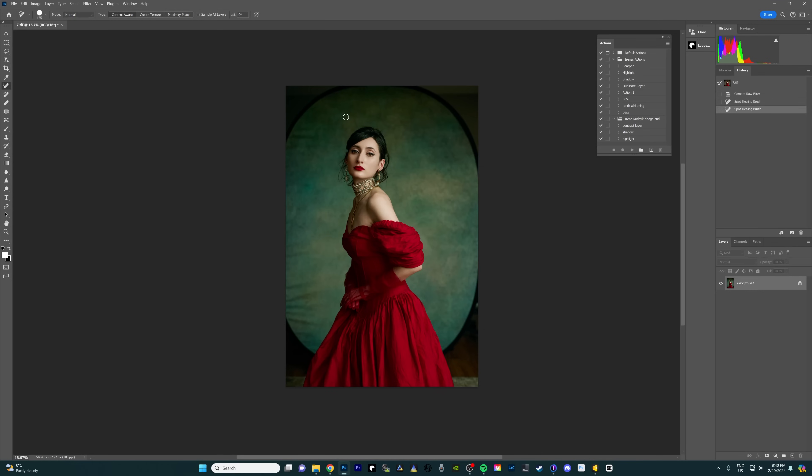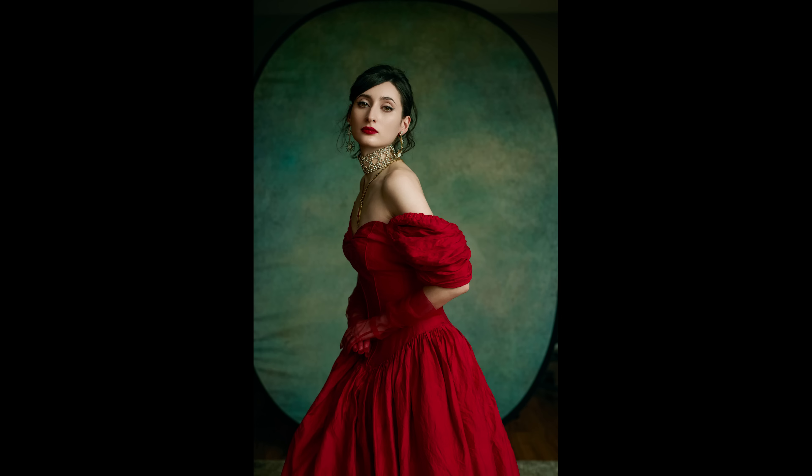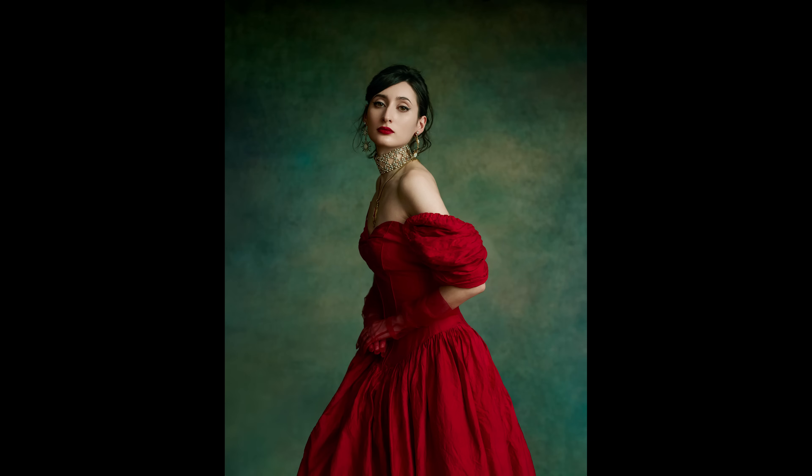Hey guys, Irene here. Welcome back to my YouTube channel. Today I have a very quick and easy tutorial on how I expand backdrop edges in Photoshop.